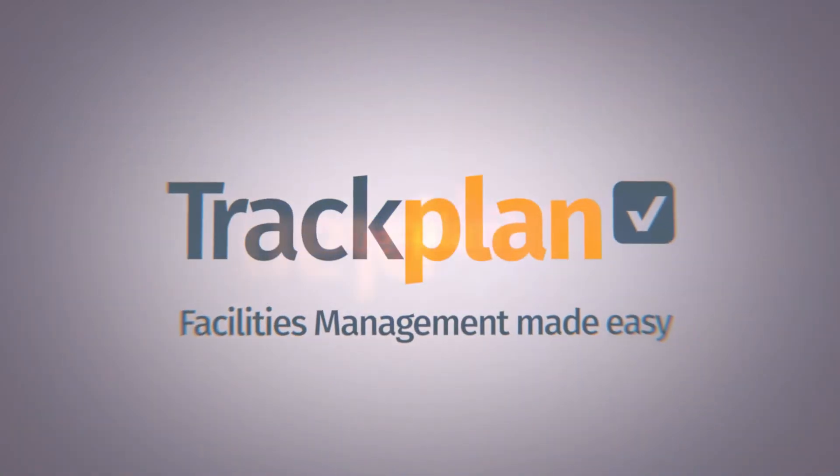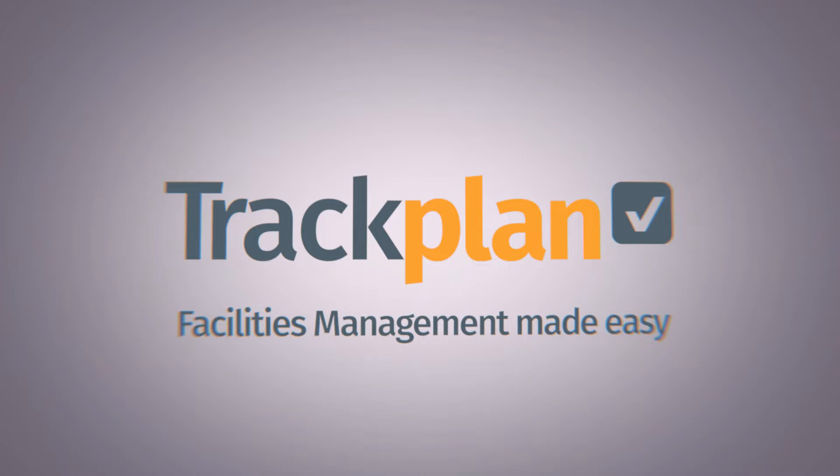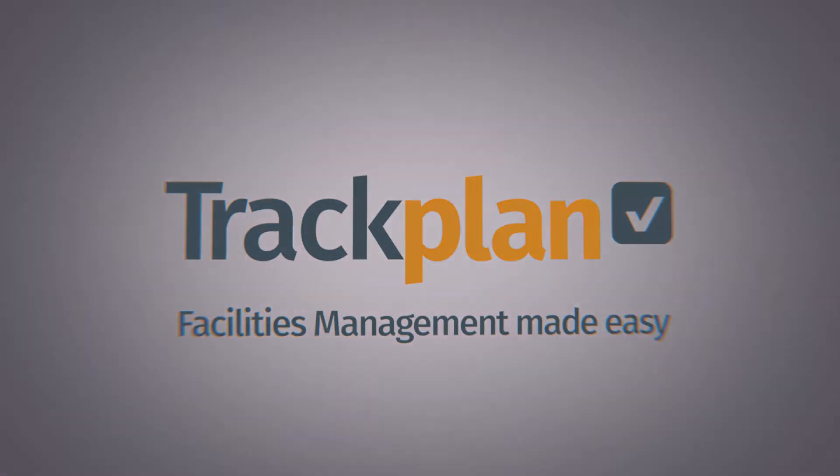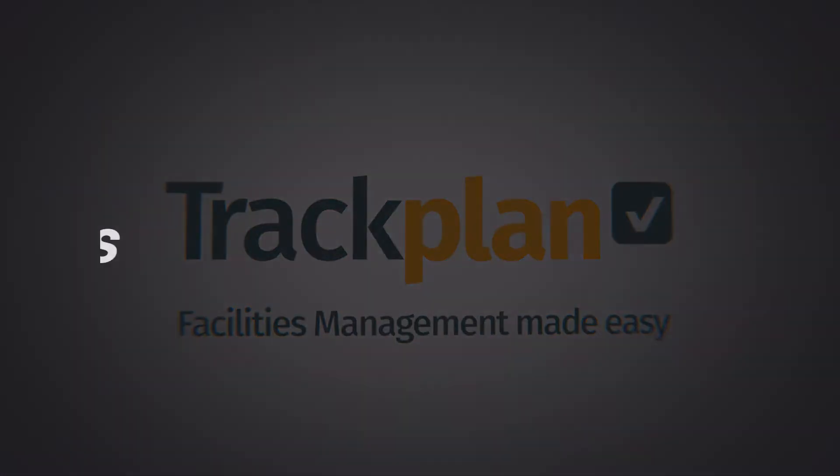Hi and welcome to Trackplan. In this video I will discuss our dashboards and reports and how easy it is to view all data from the system.